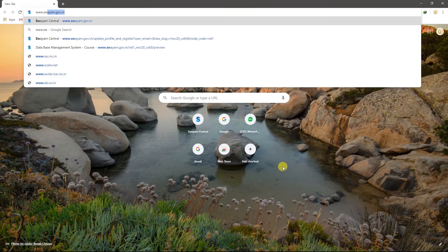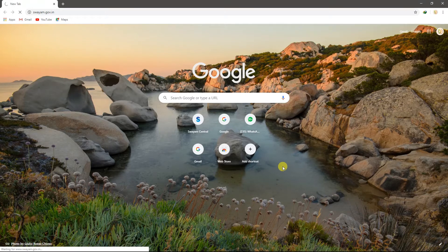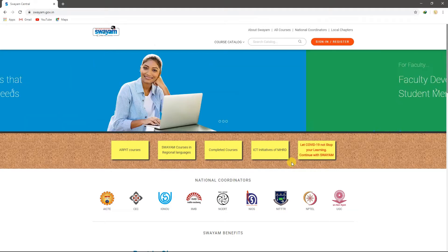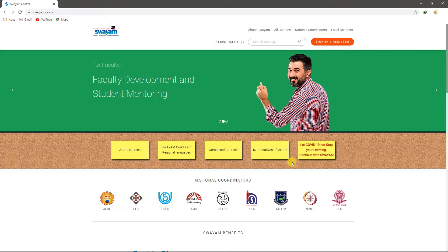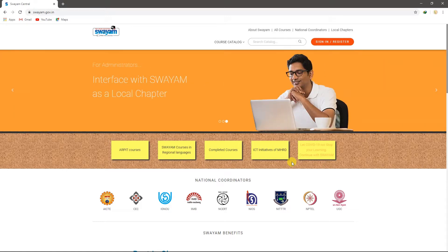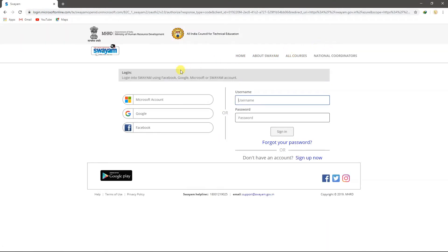www.swayam.gov.in — this portal is the Swayam Online Course Registrar. Let's go to the URL. Please sign in or register. Please click on Gmail, Facebook, and sign up.